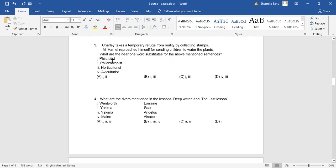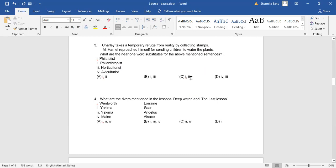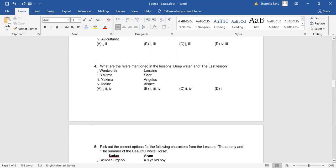First one, philatelist. Second one, philanthropist. Third one, horticulturist. Fourth one, agriculturist. What is the right answer? Philatelist and horticulturist. One who takes care of the garden. Your children are sent to water the plants, is it not? So horticulturist. So one and three, option C is the correct answer. Apply your brains, children. Only then you can get marks.